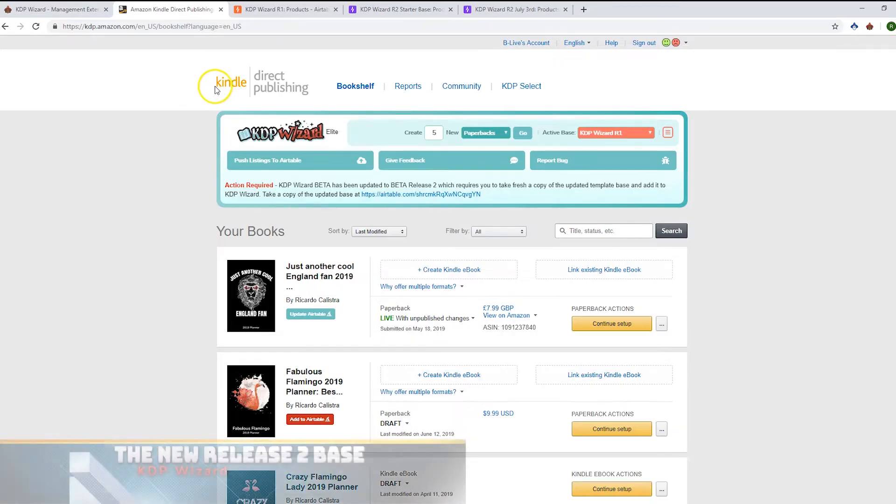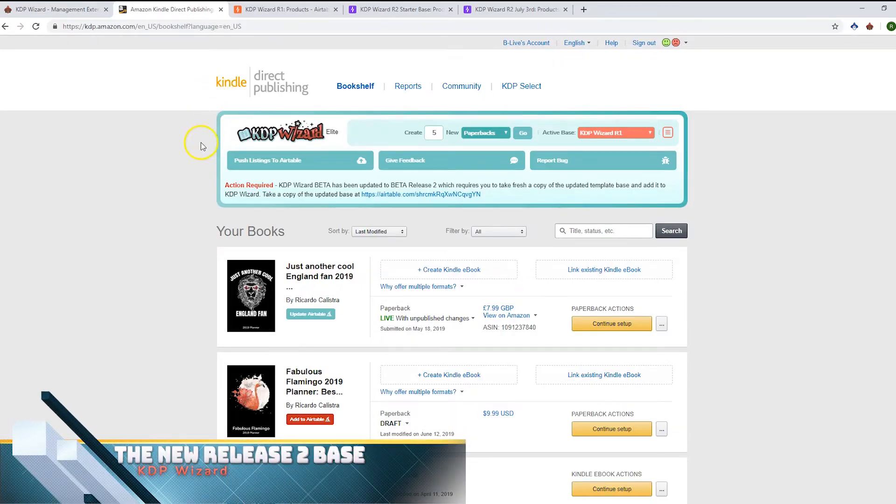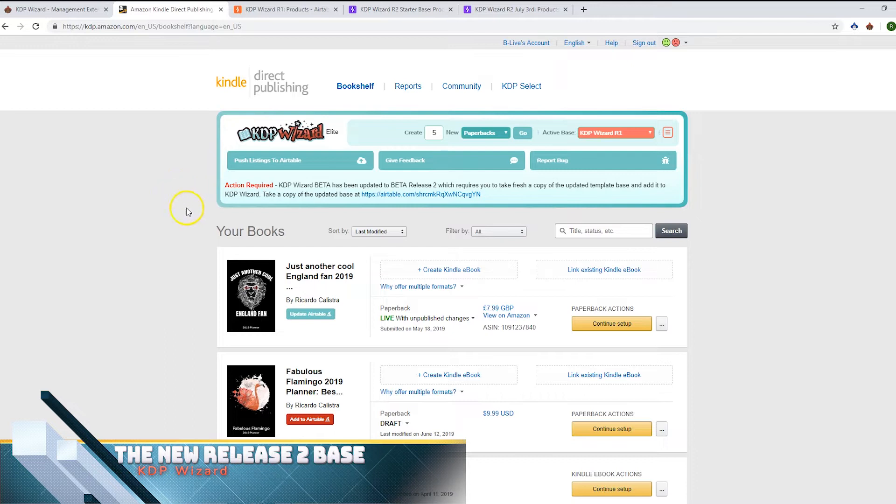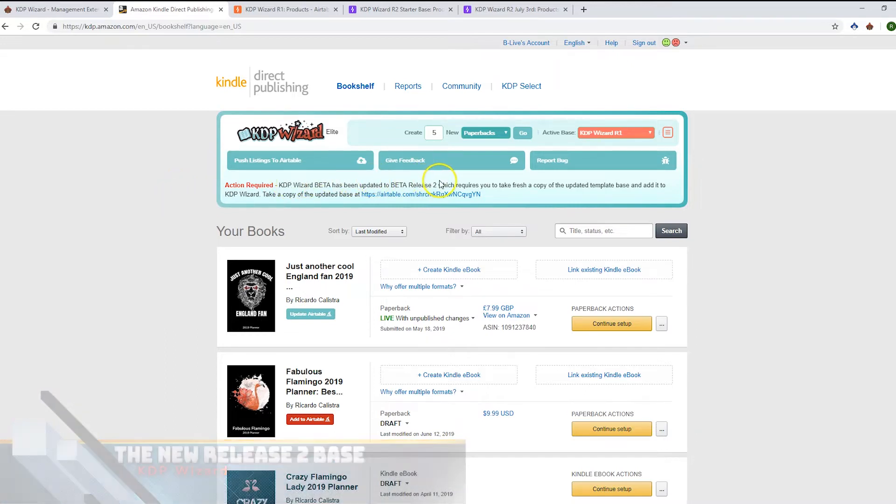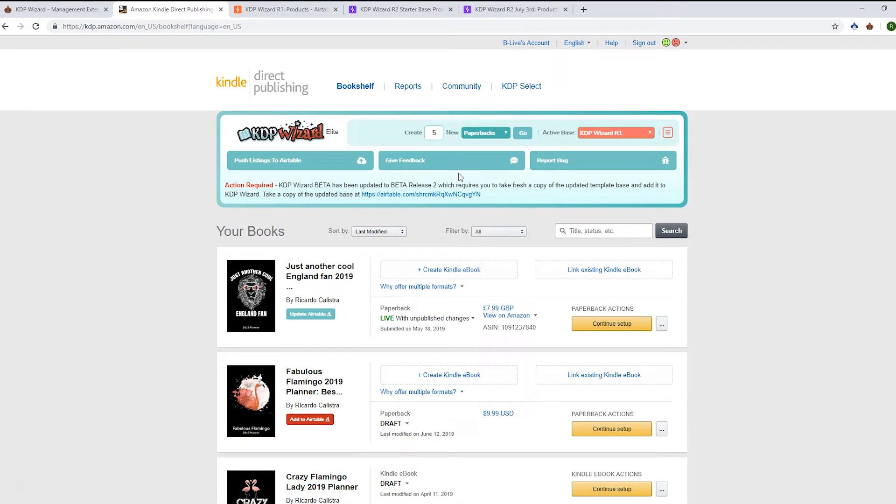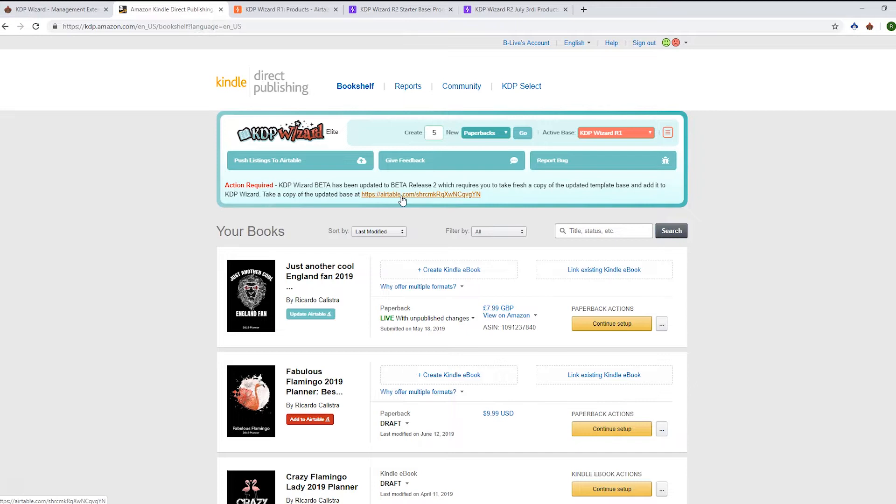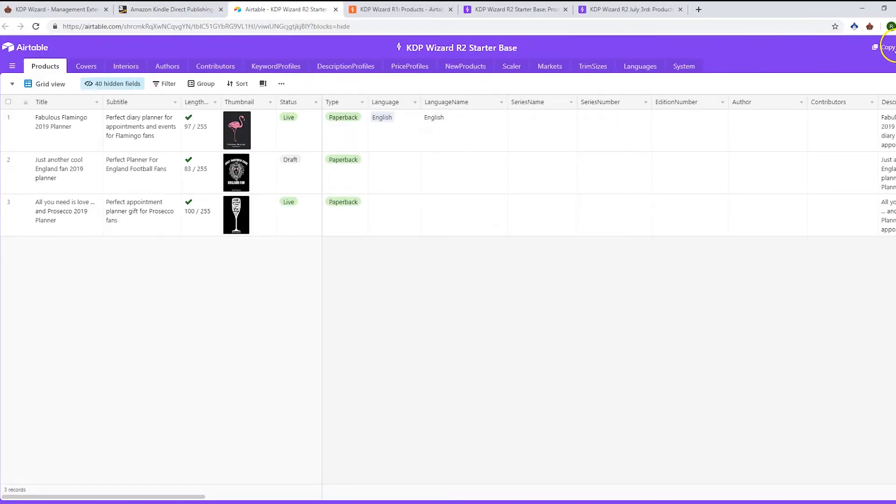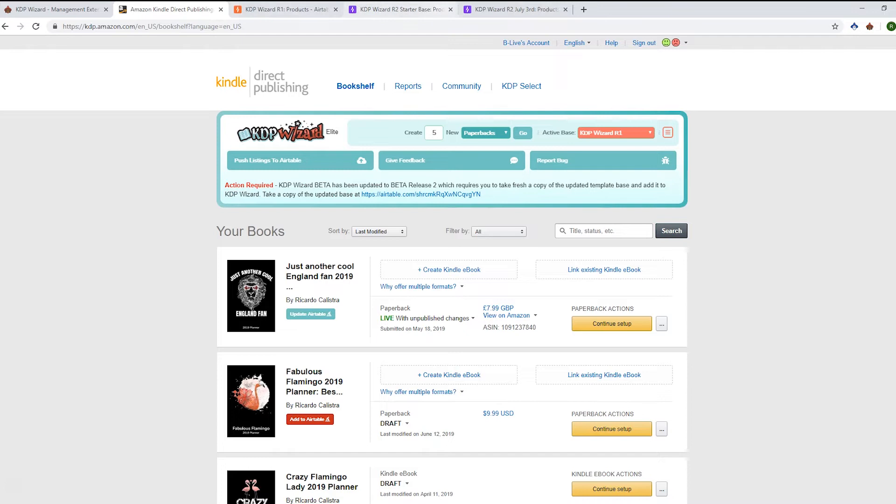When you first open the app after the update, you'll get a warning that KDP Wizard beta has been updated to release 2 and you need to take a fresh copy of the updated template base. I know these things are unpopular, but we've had to make quite a lot of base changes, which was always the intention during beta. You just need to go here and copy base again. I've already done that and copied it to this July 3rd base.